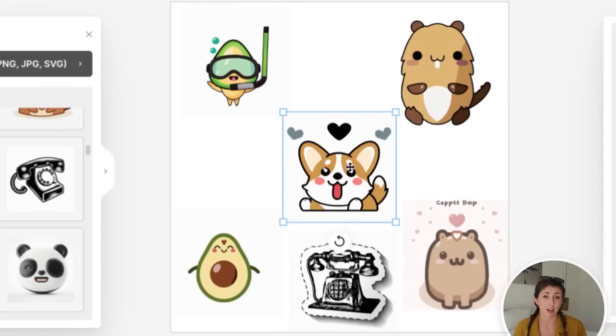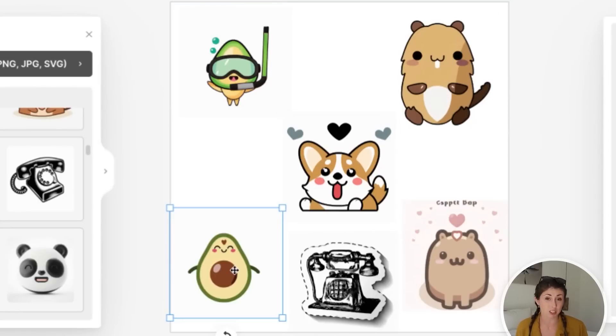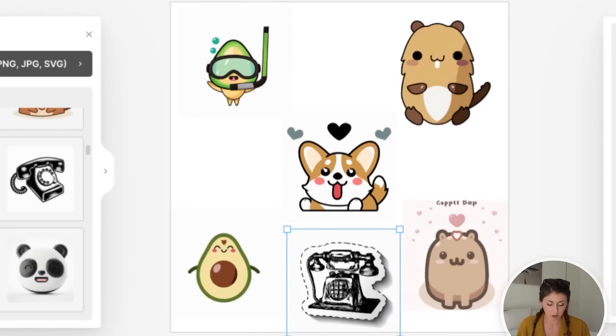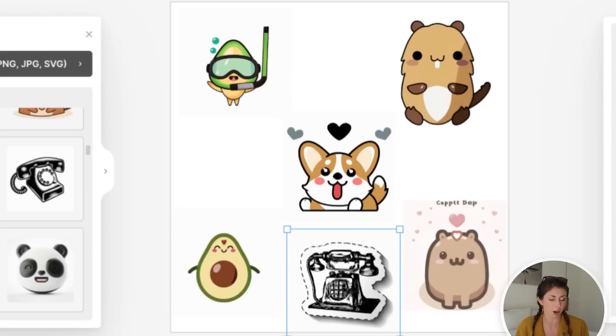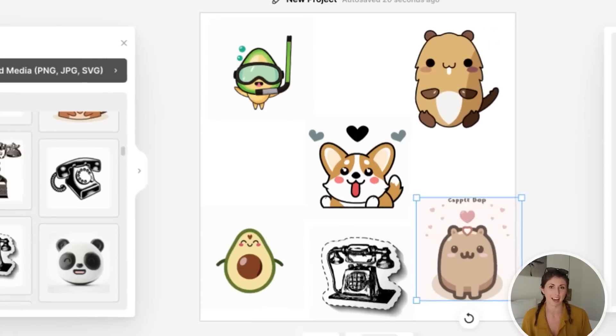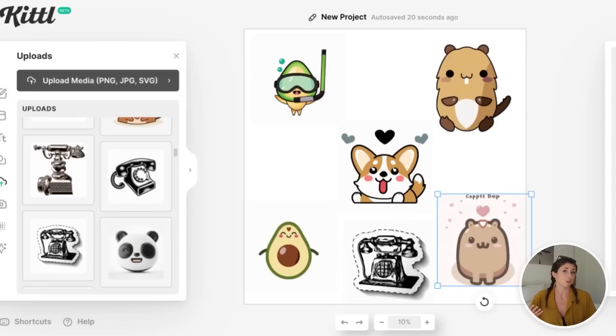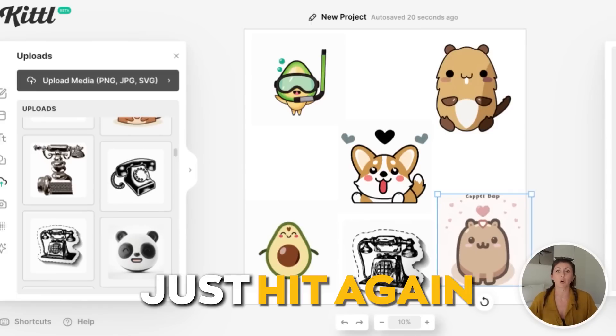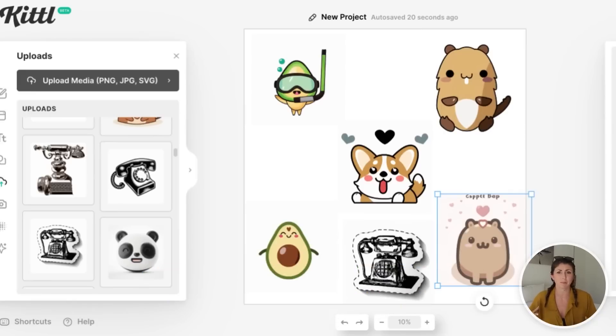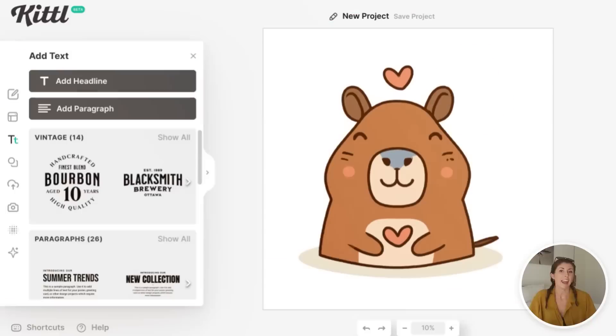Here I put in a corgi, another one with a heart above his head. I just did a cute smiling avocado. I did a vintage phone sticker. I don't really like putting sticker in. I was just testing that one. And then here is another cute capybara one that I created with another heart above his head. So if you use it once and you don't like the result, just hit again and you're going to get a totally different result, a different style. So you can just keep playing until you get one that you like.